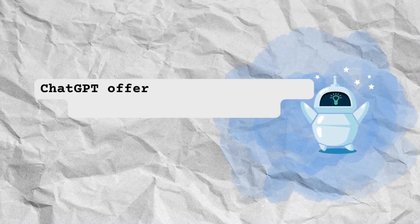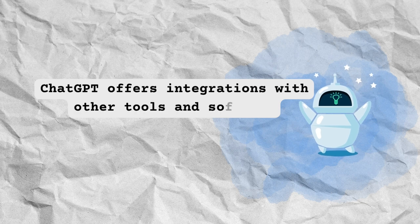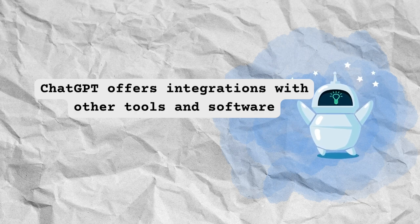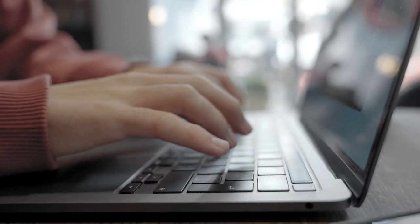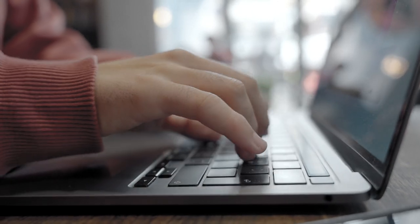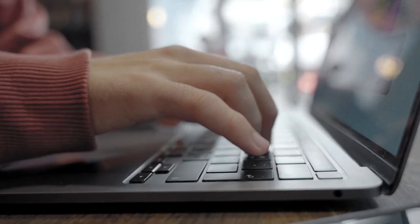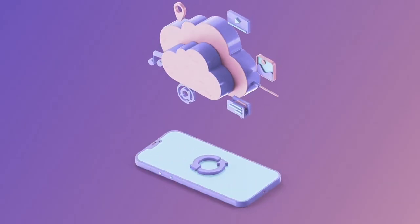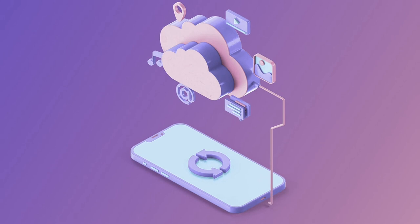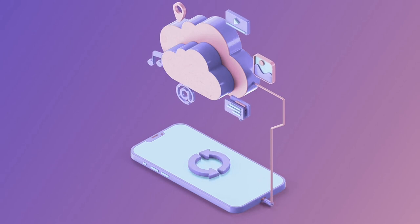ChatGPT offers integration with other tools and software, making it easy to connect and sync data across different platforms. You won't have to waste time manually transferring data or dealing with compatibility issues.